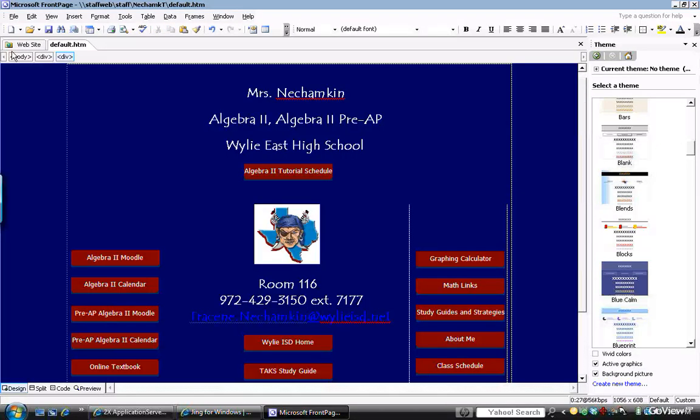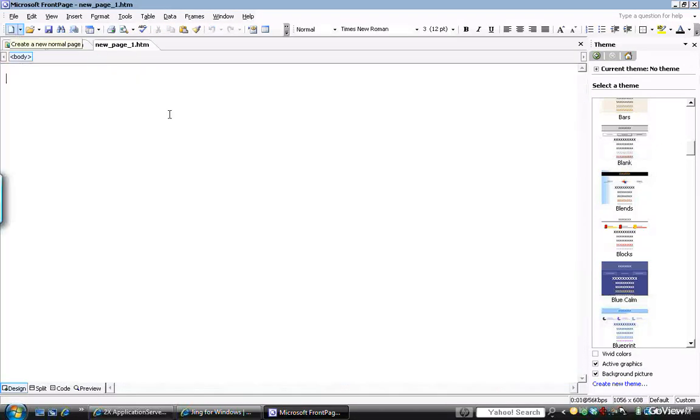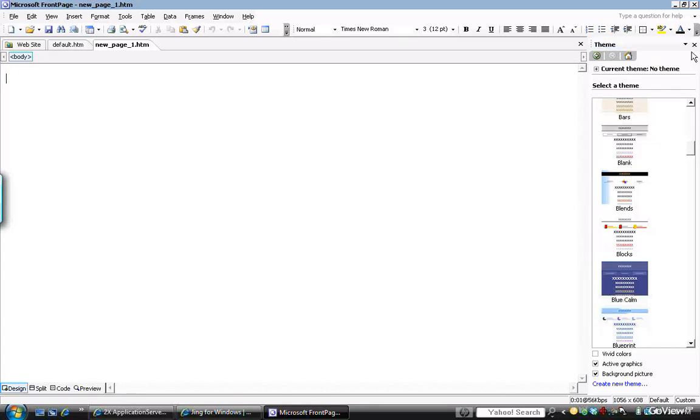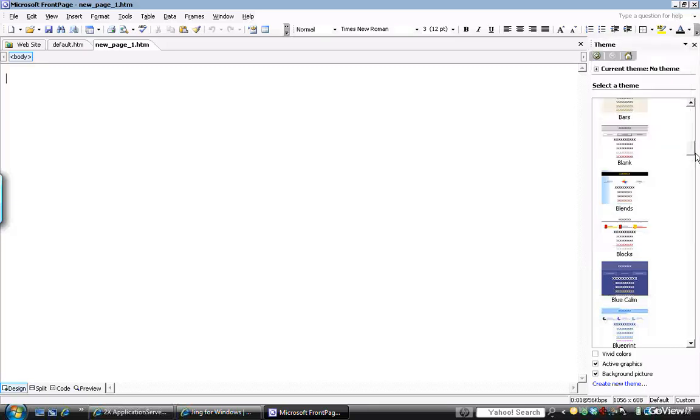I'll go ahead and get started with a blank page right here. This is what it would look like if you haven't created anything. And on the right-hand side, you can find a lot of tools for getting started. The first thing I would start with is a theme. Determine a theme that you want for your website.